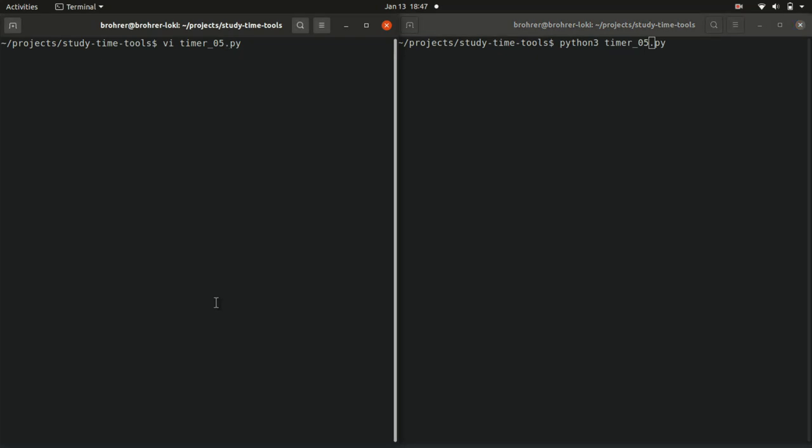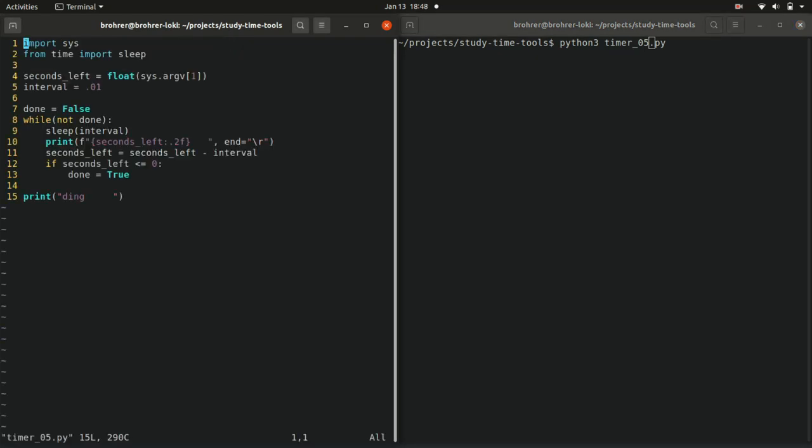We're going to make one last improvement to our timer. So far, the number of seconds that it times for has been written as part of the code. It's been hard-coded into our program. This is a little bit awkward.